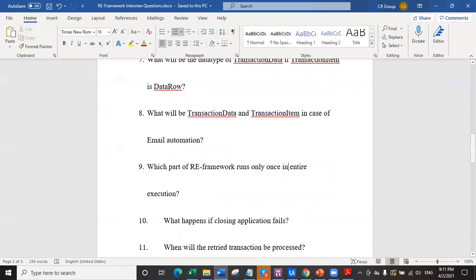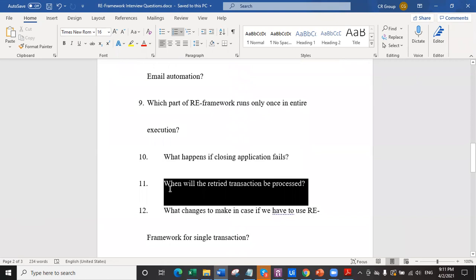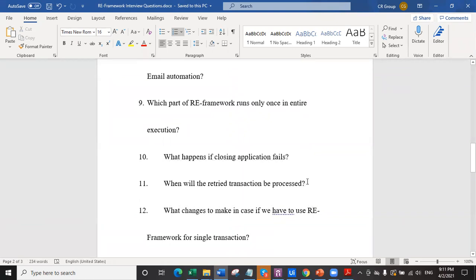Question number 11: when will the retried transaction be processed? The answer is: last. Whenever a transaction fails and is attempted to be retried, it will not be immediately retried. It will be retried around the end of all the remaining transactions. Remember: whenever a transaction fails, it will go back to last in the queue and then be processed around the end of the queue.